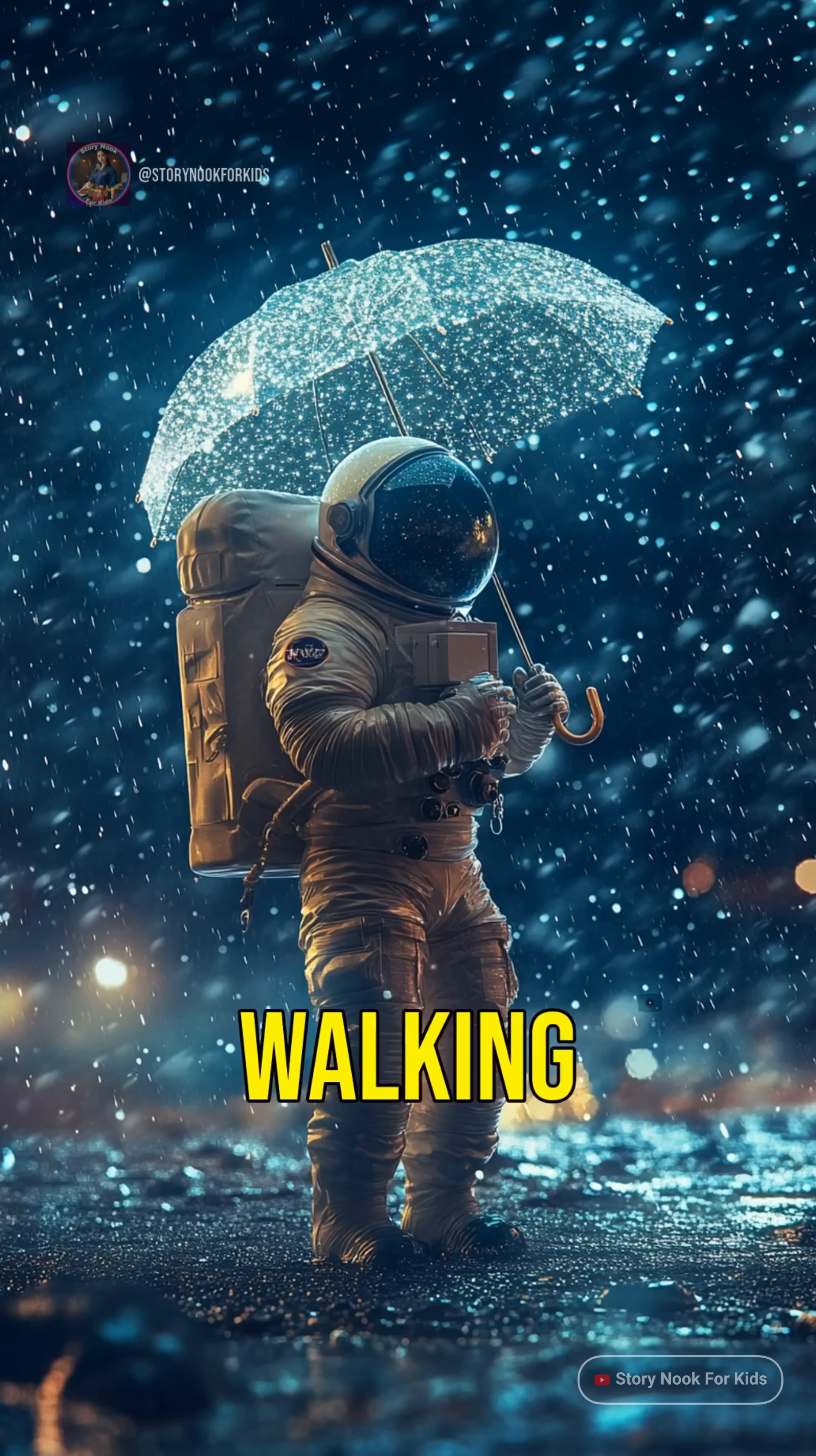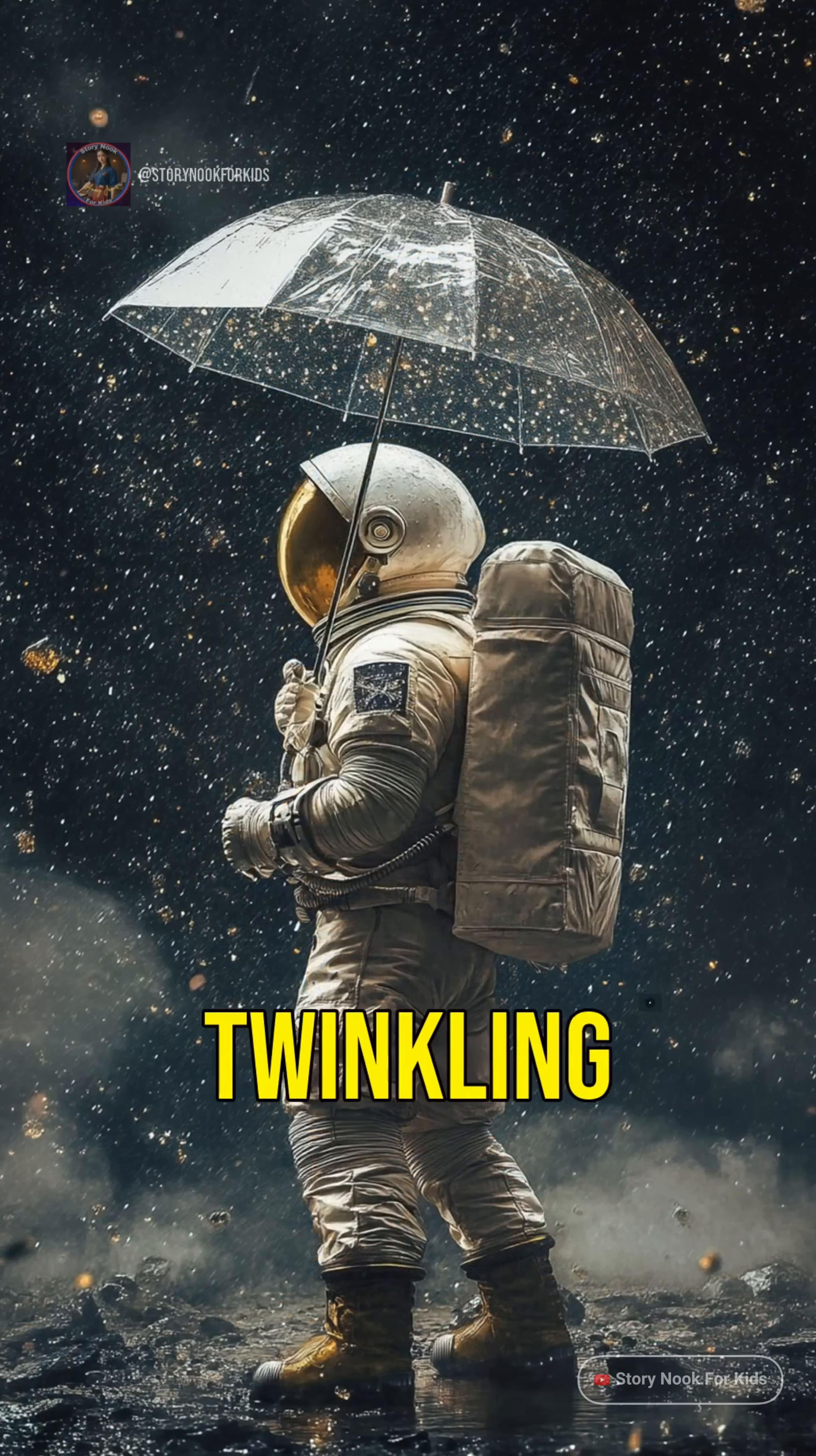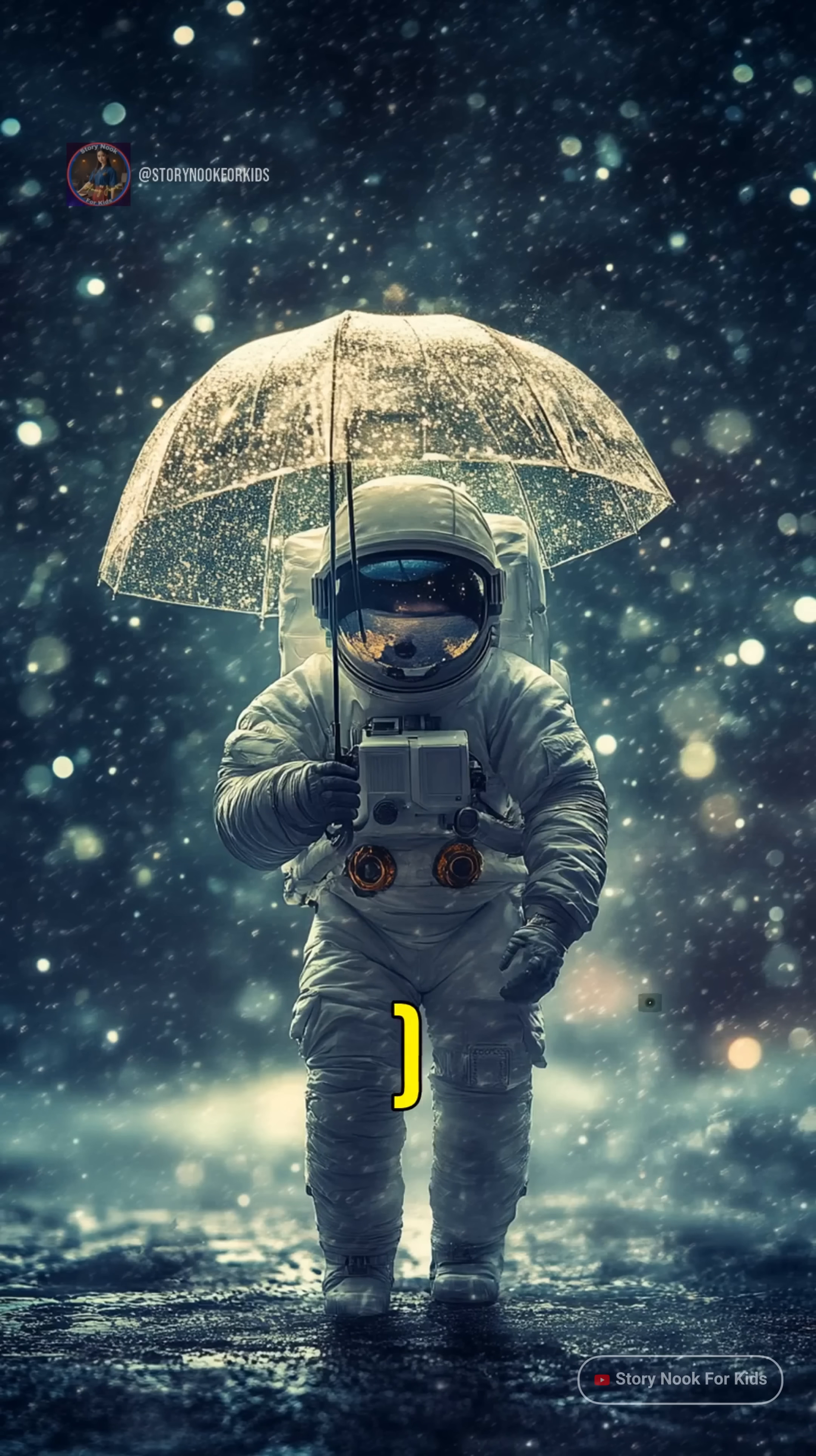Imagine walking outside with your space boots on and seeing a diamond storm twinkling in the sky. You definitely need a space helmet and a super strong umbrella.